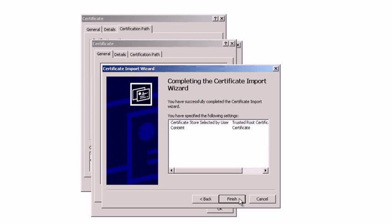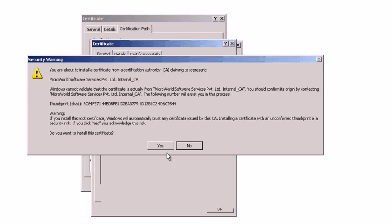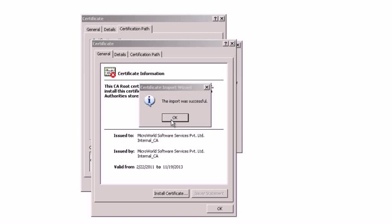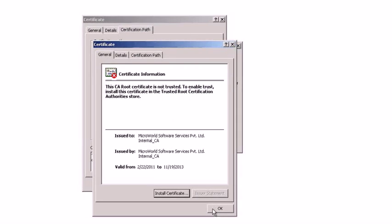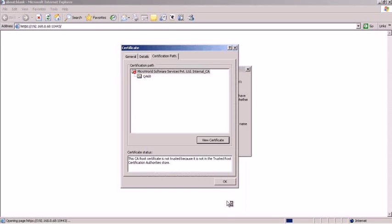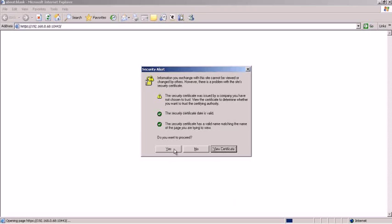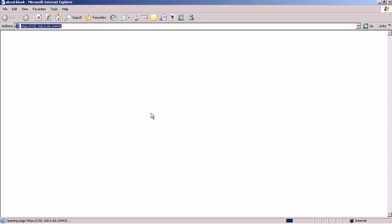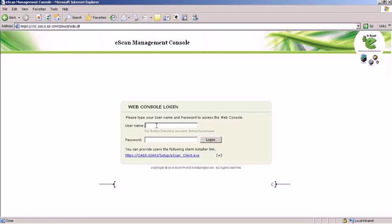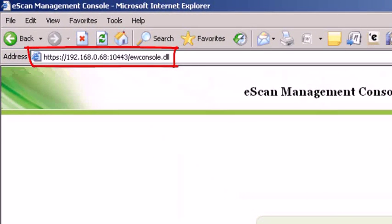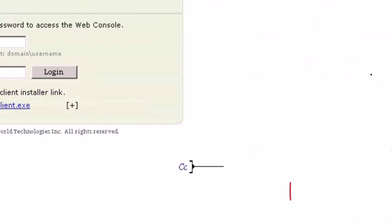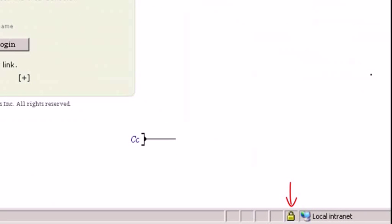Overlook the security warning by clicking Yes. Click on OK or Yes to continue further. The HTTPS part in the address bar signifies that the client is securely connected to the eScan server.